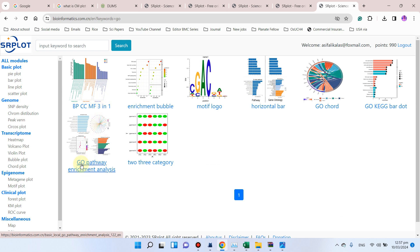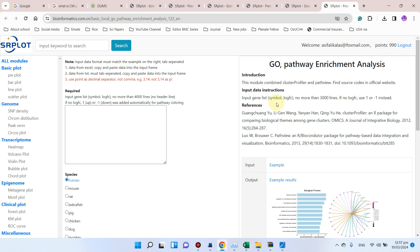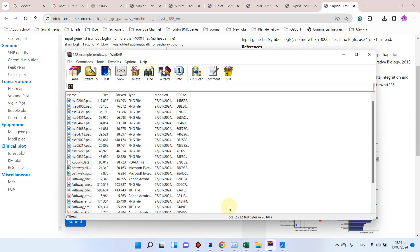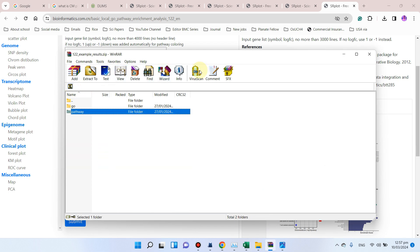And here you can write simply GO. You can see here are the different modules for gene enrichment analysis. Here we have Gene Ontology Pathway Enrichment Analysis, so you can click on this.